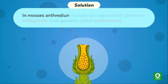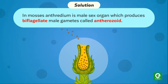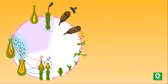Solution: In mosses, antheridium is male sex organ which produces biflagellate male gametes called antherozoids. Hence, option 1 is correct.